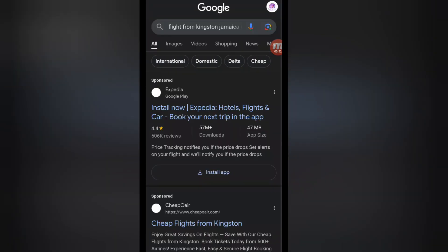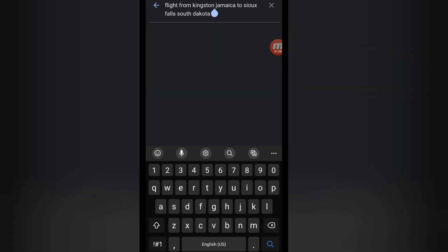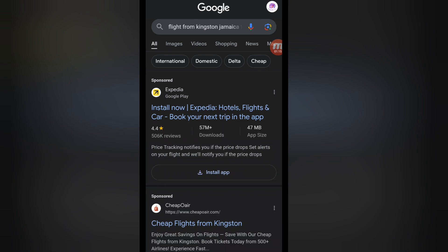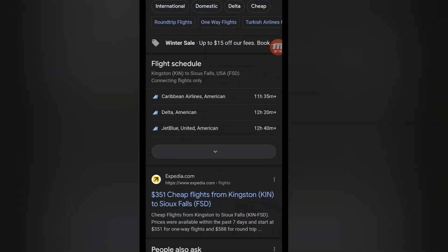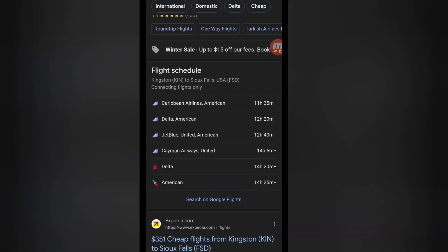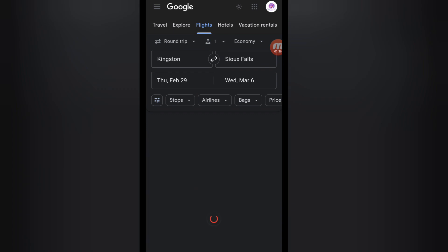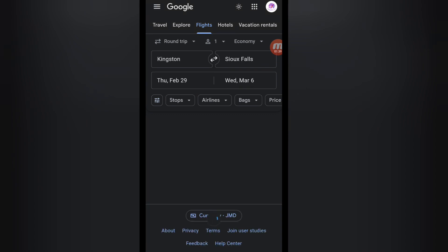You type in the location you're leaving from and the location you want to go. For example, I'm using last year's location for privacy reasons — I left from Kingston, Jamaica and wanted to reach Sioux Falls Airport in South Dakota. Once you search that, you'll see Google Flights appear. You can also go to googleflights.com directly, but I like typing the location and then selecting 'search on Google Flights.'